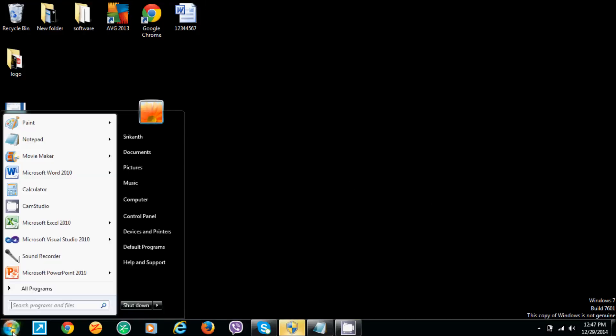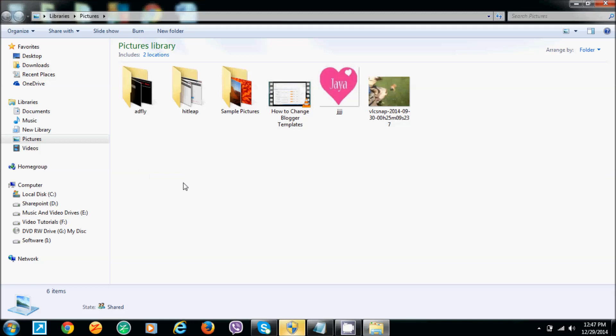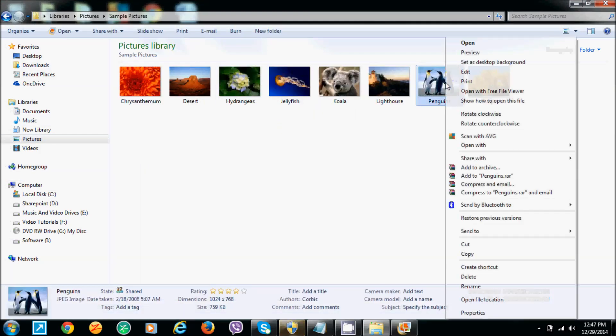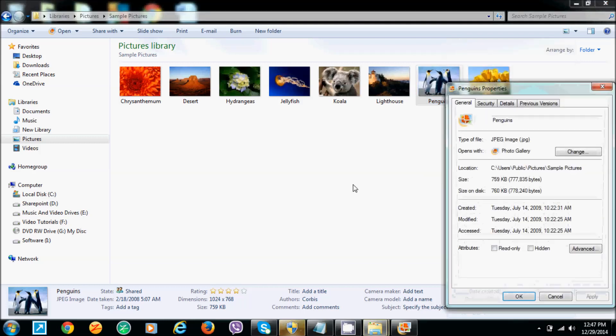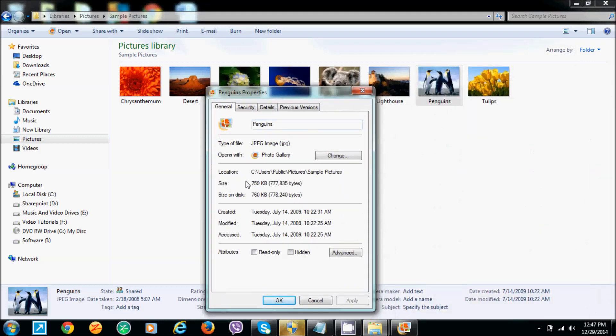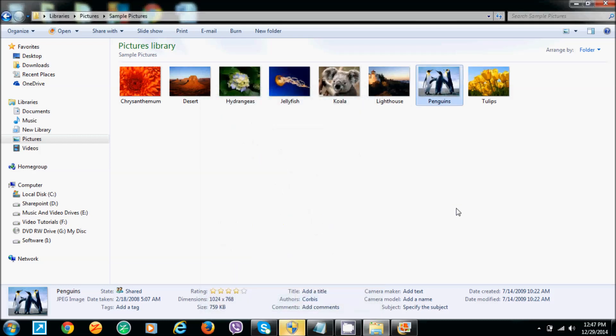First, go to the Pictures. Choose any picture here. The size of the image will be 759kb. I'm going to reduce the size of this image. Let me show you how to reduce.